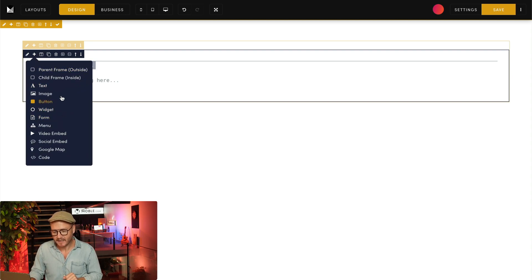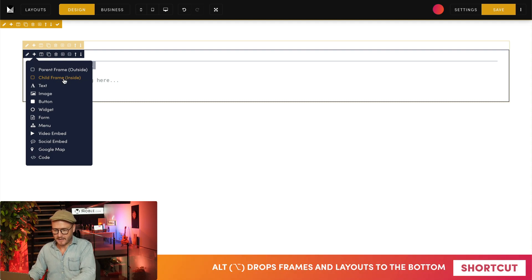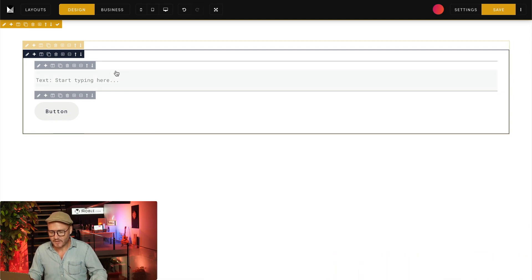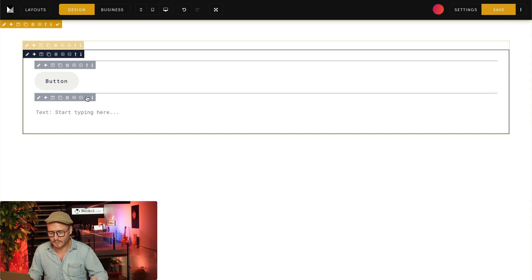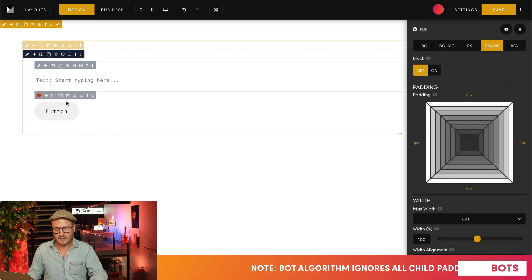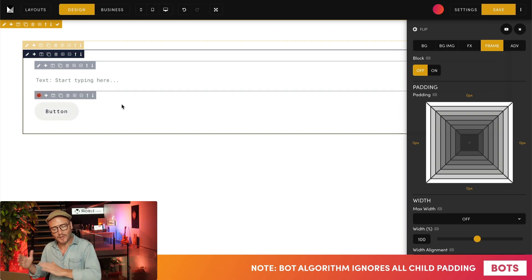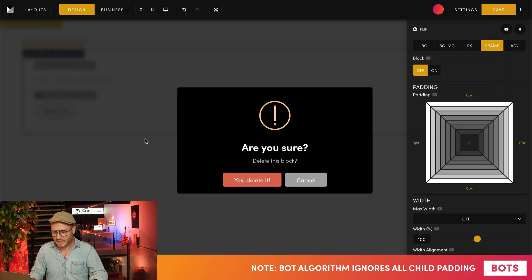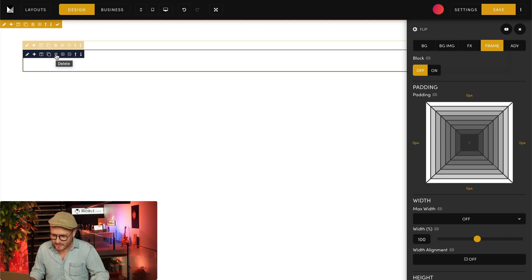I'll show another shortcut: hold alt on PC or option on Mac and hit the frame icon — it drops the frame at the bottom. I'll put in a button component. The beauty now is I can move this up and down, which is an easy way for content editors to move things. They can also apply padding within the frame. This is what we call divs in front-end development — mobile calls them frames. We can apply properties inside that frame. Let's delete these components and add a column instead.